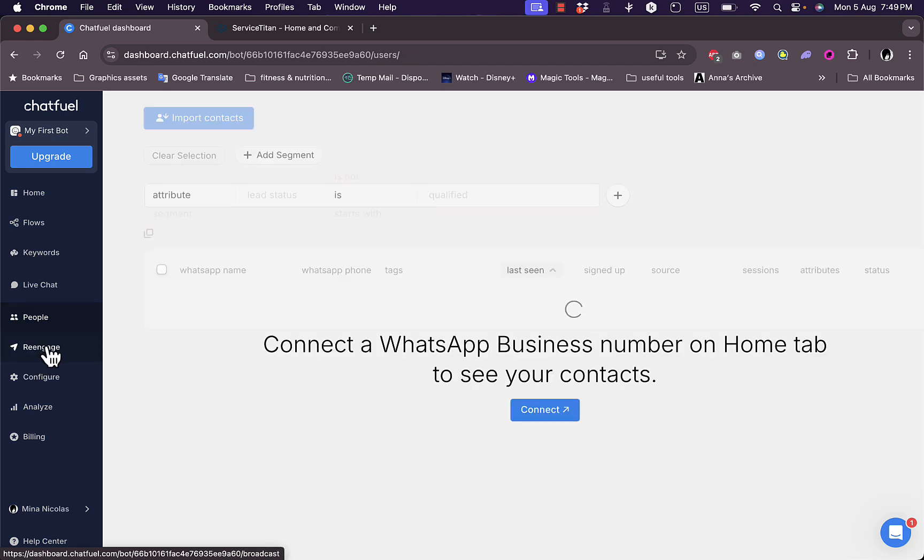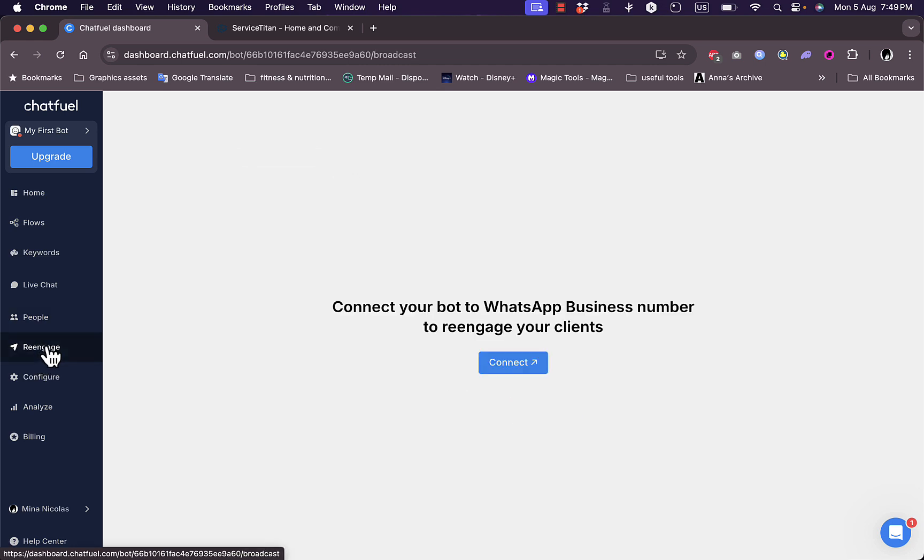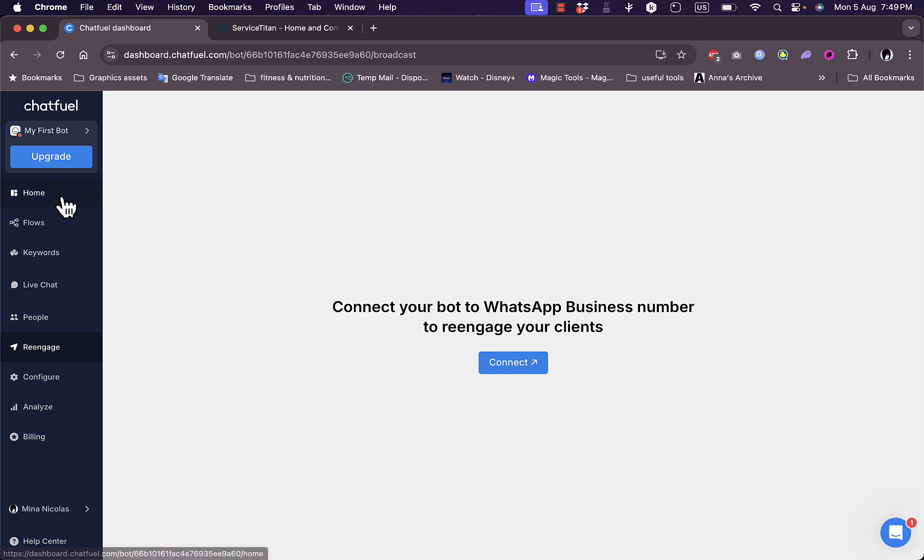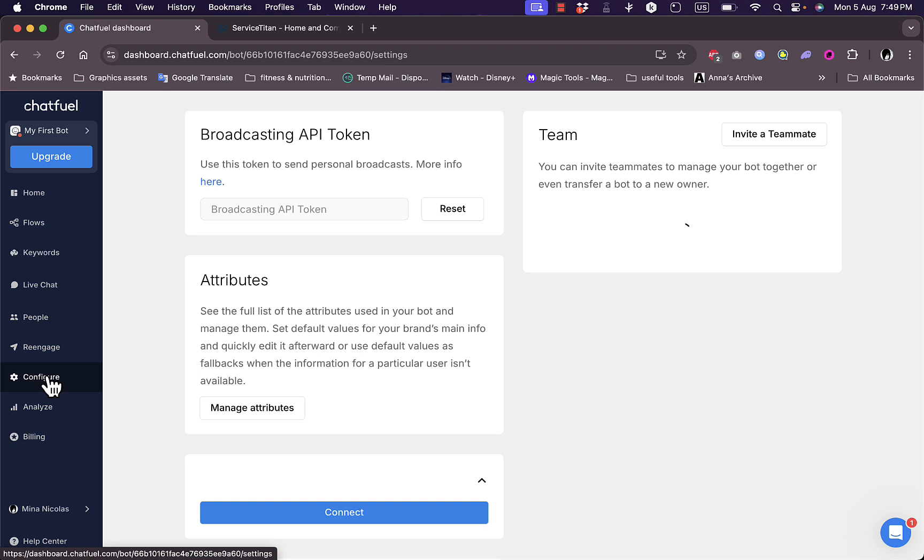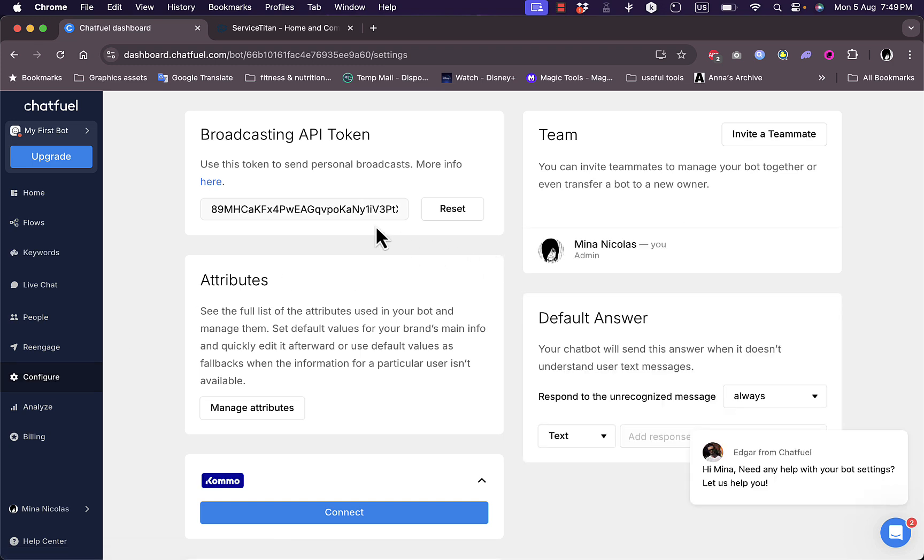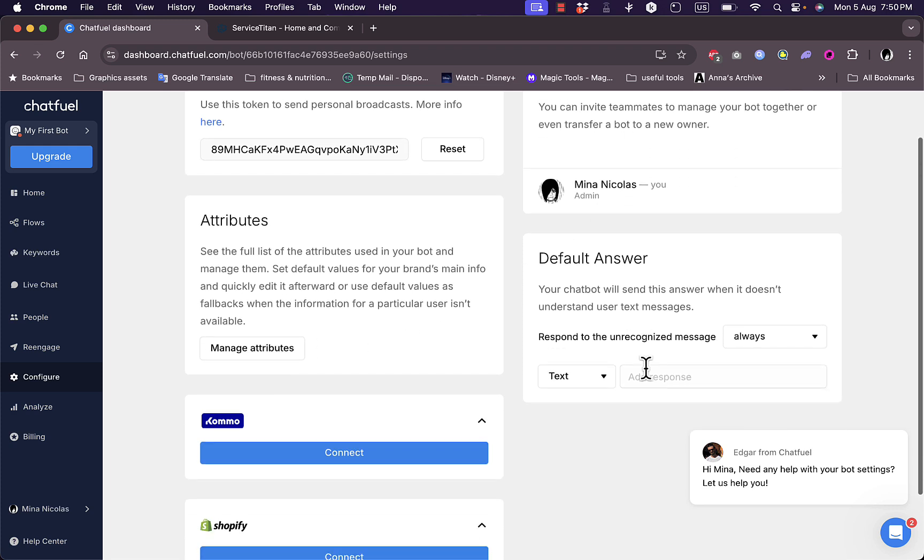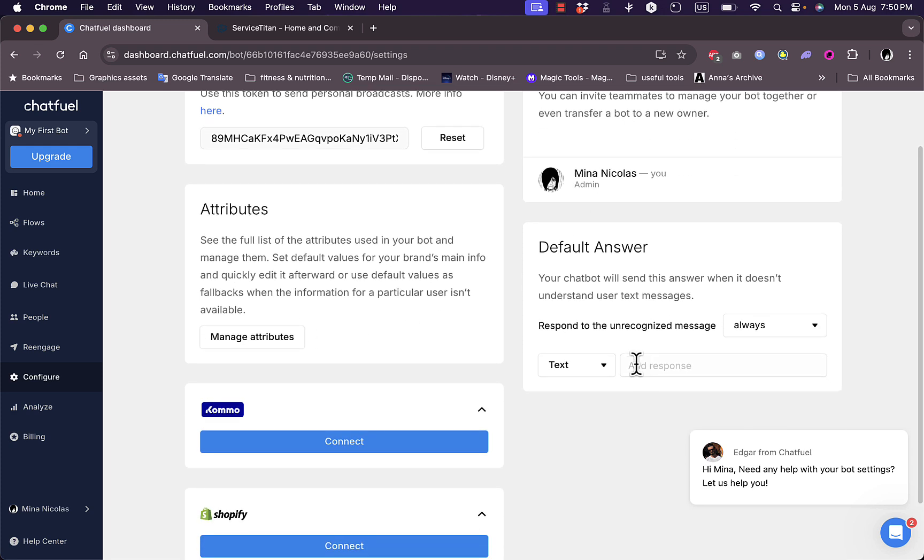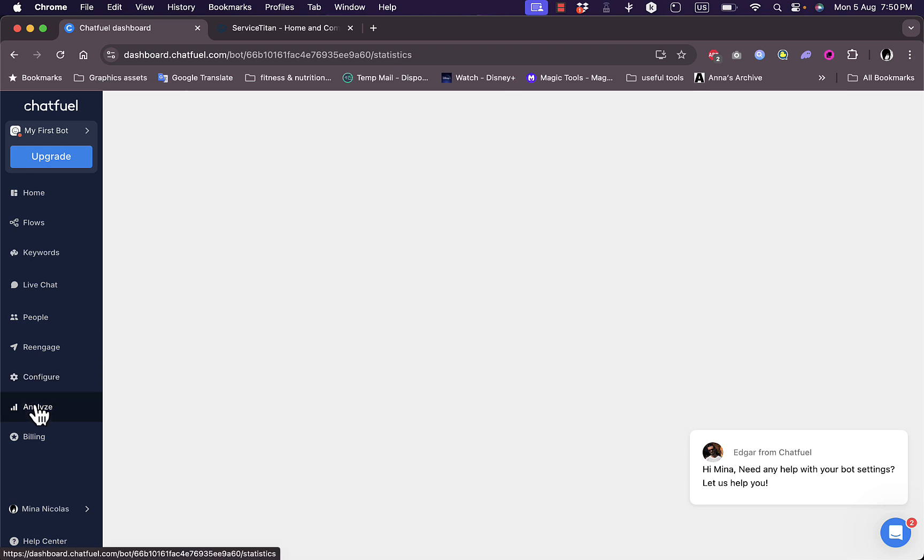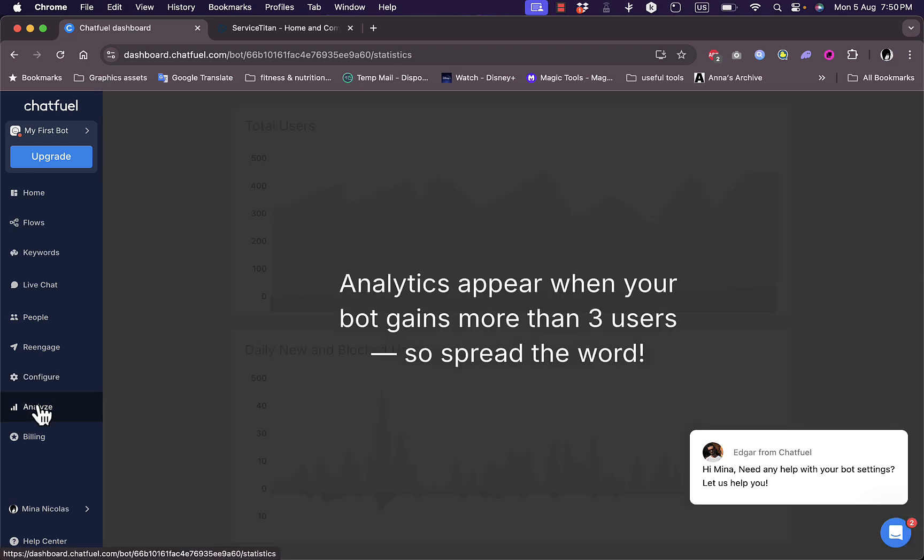In the re-engage tab, I need to connect my bot also to WhatsApp. You need to connect your WhatsApp business number in order to use all the capabilities. In the configure tab, they give me my API token that I can grab to use on my website. I can manage my attributes, view my team here, and see the default answers.